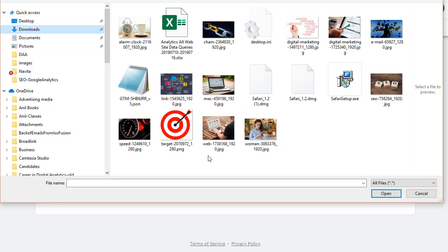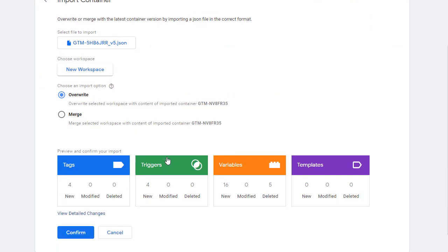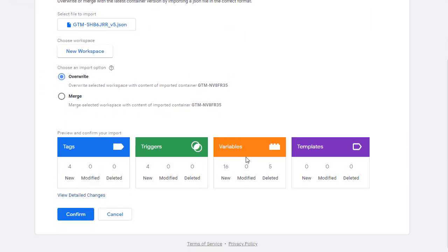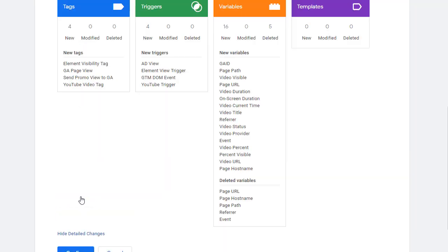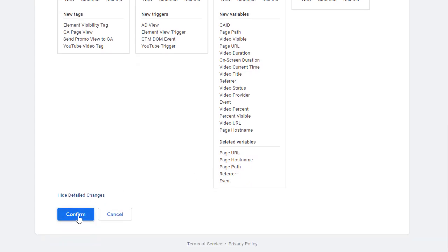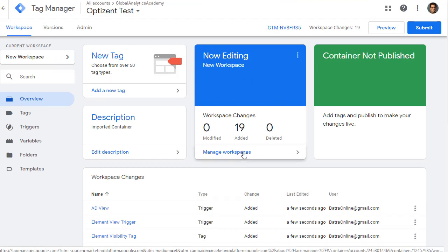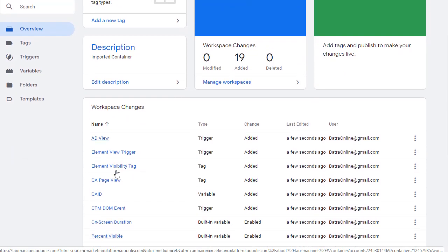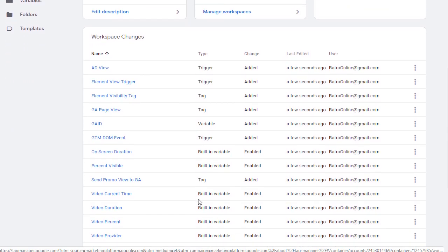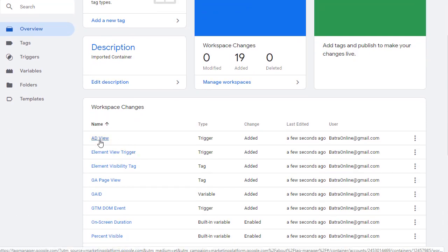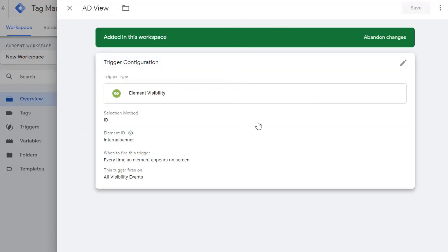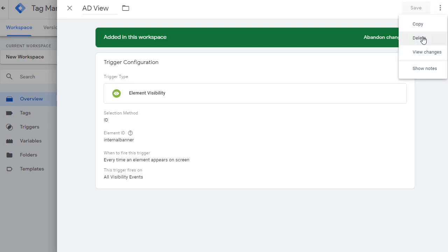Your container or account does not have to be empty — it can contain previous tags and triggers. Once you import, you have an option to decide which tags and triggers you want to publish and which you don't. Here I have an empty container with no tags, no triggers, just standard built-in variables, and no user-defined variables. Go to Overview — it's all empty. Go to Admin and click on Import Container. It asks you to choose a container file, and whether you want to create a new workspace or use an existing one.